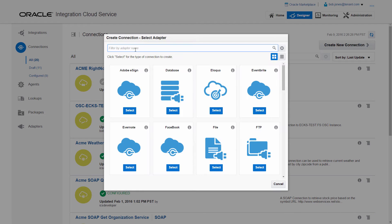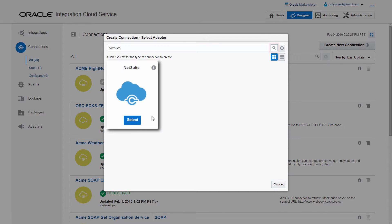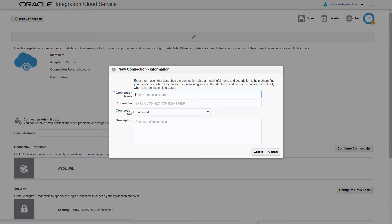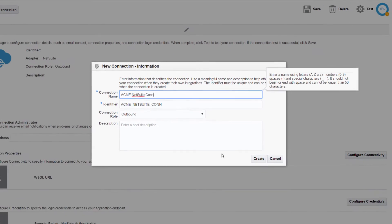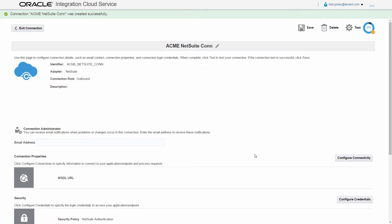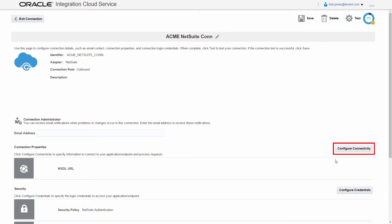On the Connections page, Bob creates another connection. This time he uses the NetSuite adapter. Just as before, the identifier is automatically generated based on the connection name.